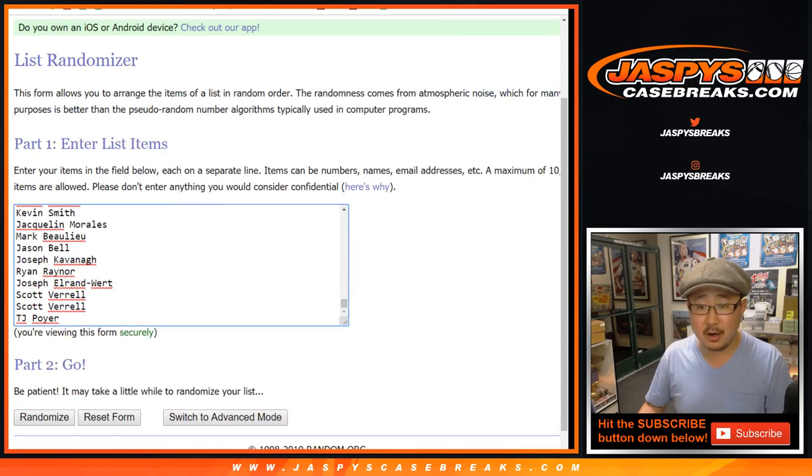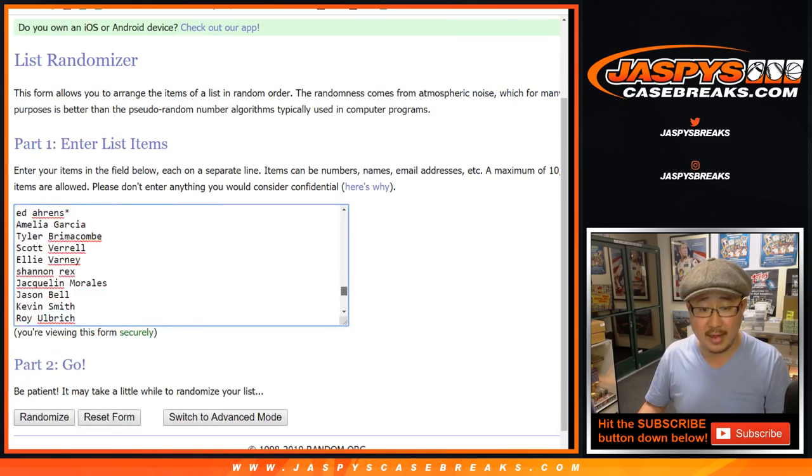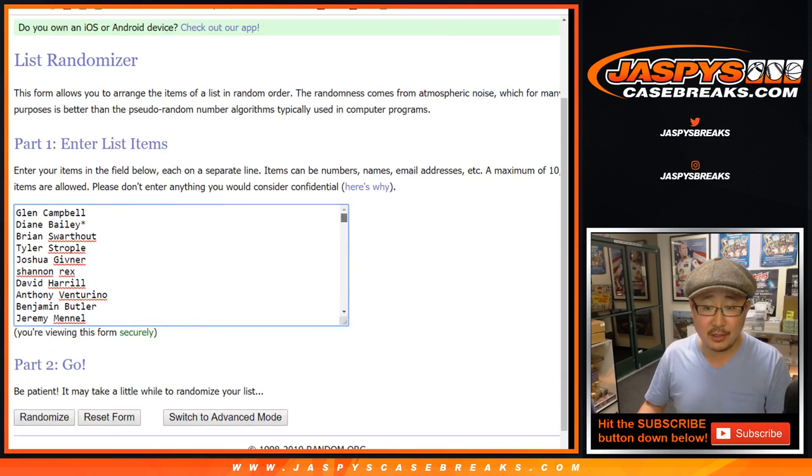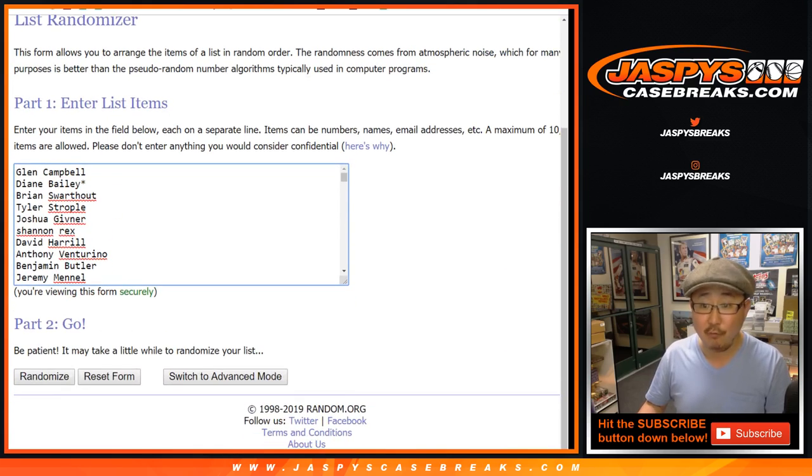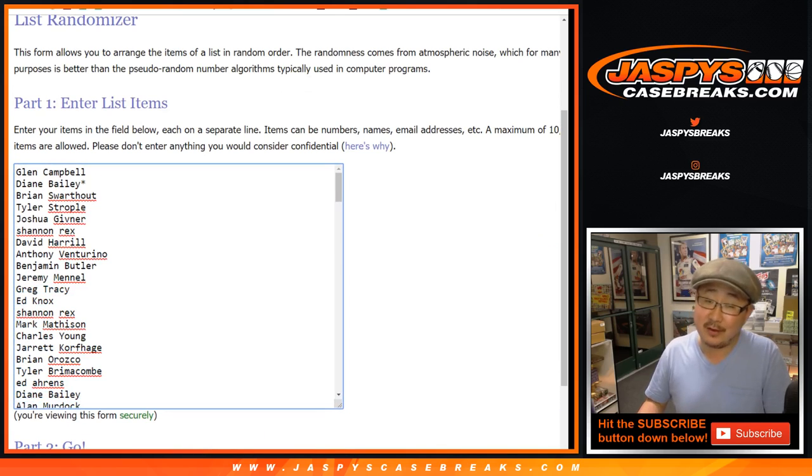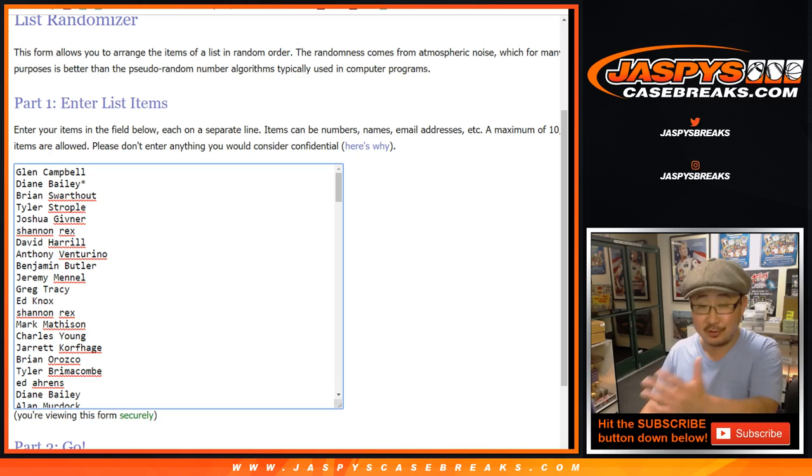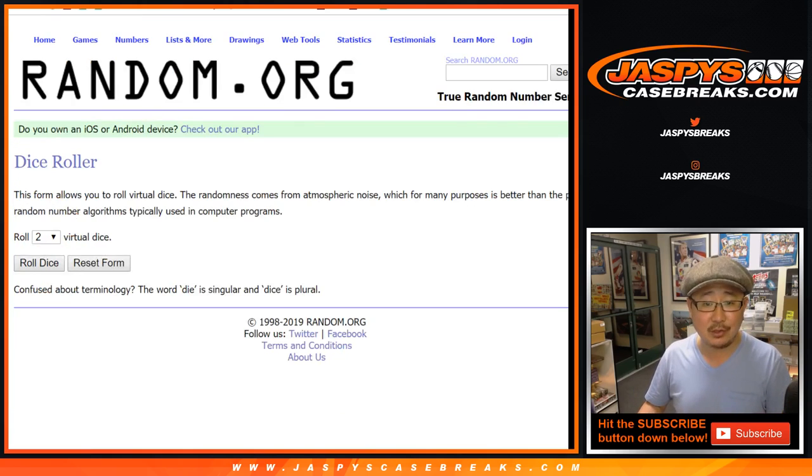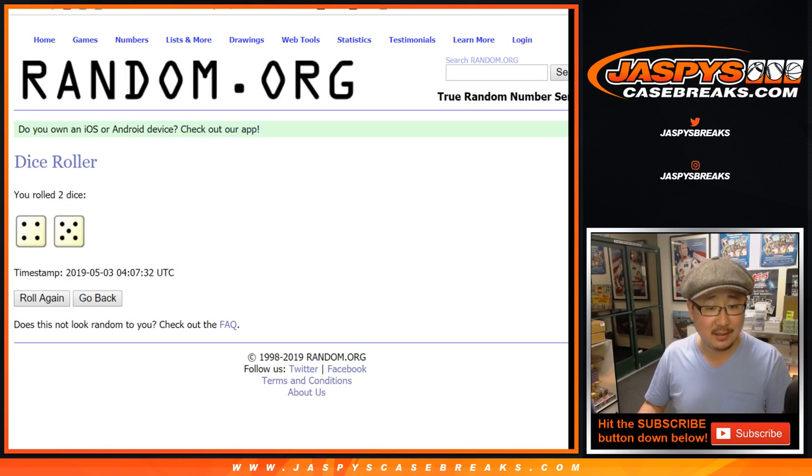All right. There you go. So thanks to everybody who got into those breaks. Hopefully you got some hits and then you can get some money. If you didn't get hits, you still have a chance at the money. So thanks everybody. Really appreciate everybody getting into all of the action. Let's roll that dice. Let's randomize that list nine times.